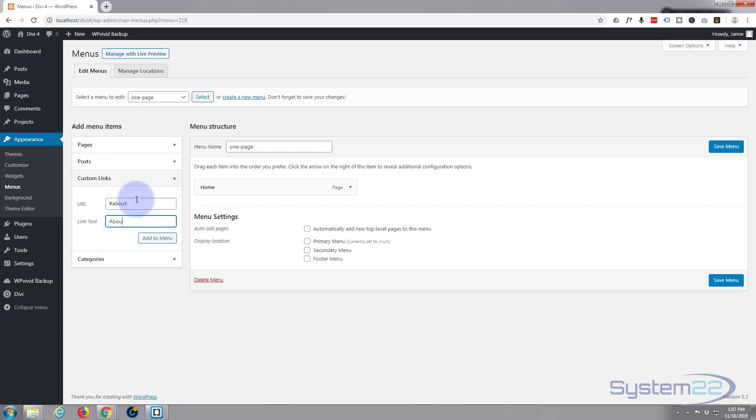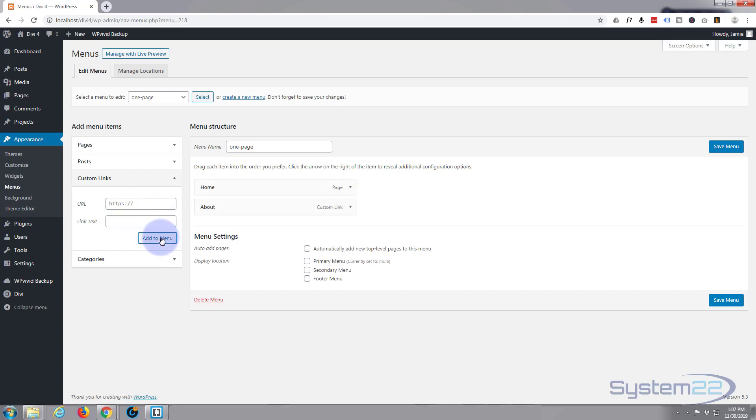Okay, so we had that. I'm going to add a new one which was for the services, hashtag and then services CSS ID. Pretty short, services. If it's wrong, it's not going to work.